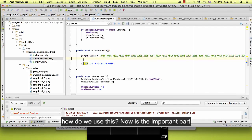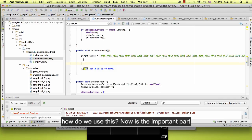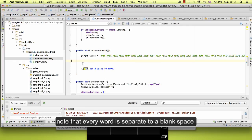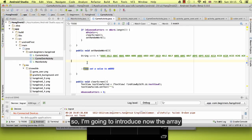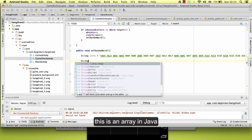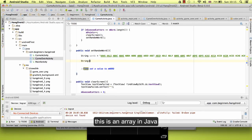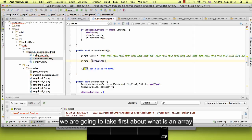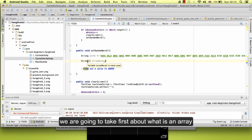So how do we use this? Now is the important part. Now that every word is separated by a blank space, I'm going to introduce now the array. This is an array in Java.